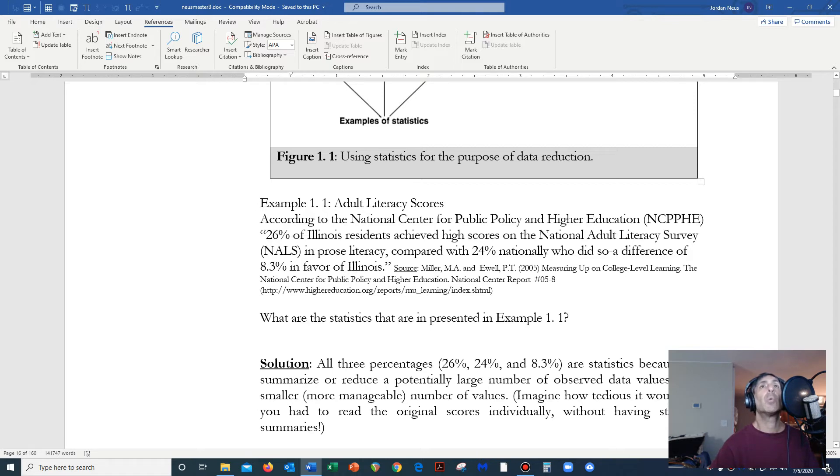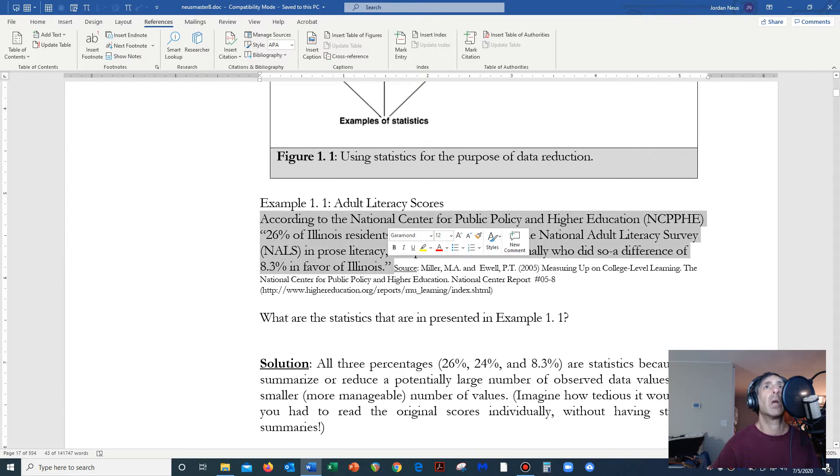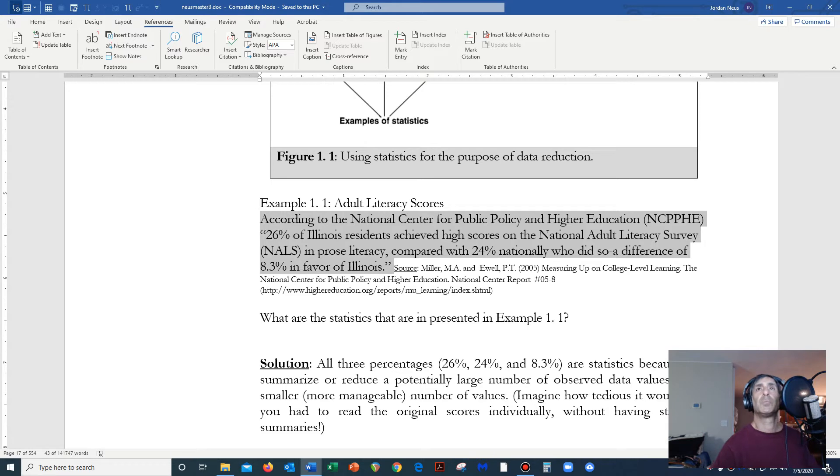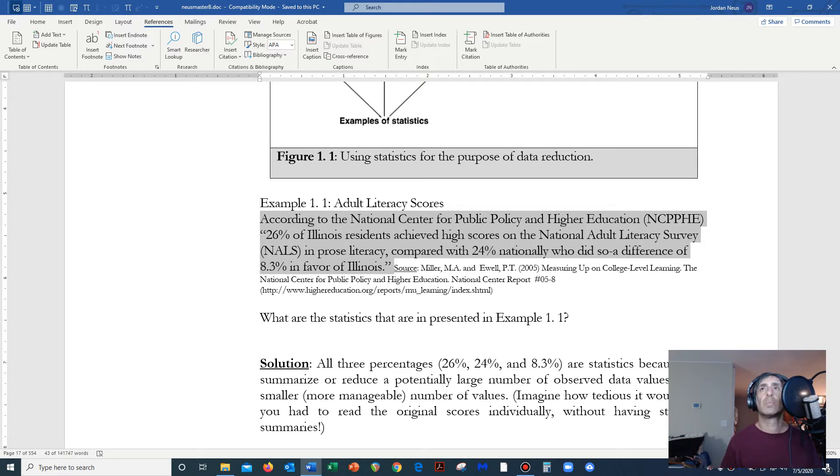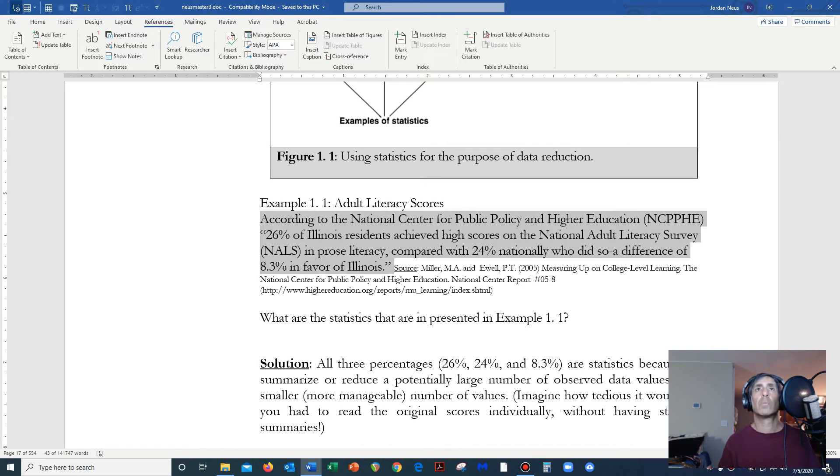So let's do a little example here just to sort of put this on home. Example 1.1, let's look at adult literacy scores. I'm going to have the computer read this so you don't have to listen to my voice constantly, because that could be a little bit soporific. According to the National Center for Public Policy and Higher Education, NCPPHE, 26% of Illinois residents achieved high scores on the National Adult Literacy Survey, NALS, in prose literacy, compared with 24% nationally who did so, a difference of 8.3% in favor of Illinois.